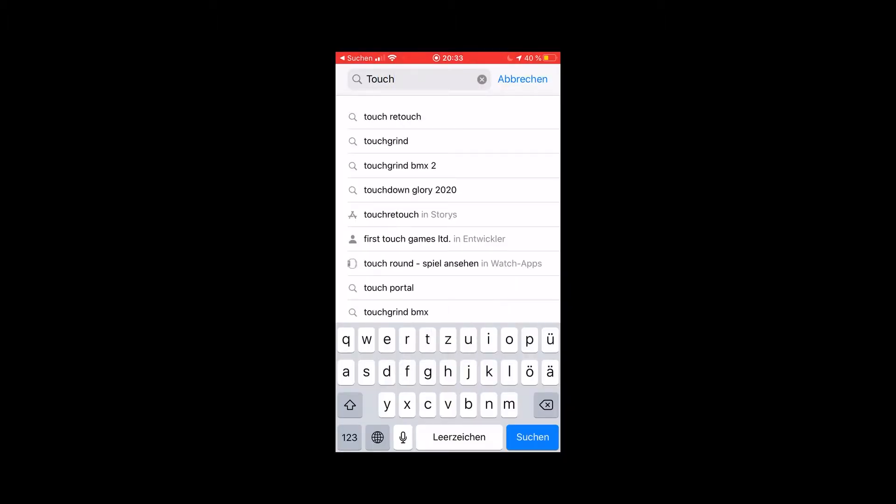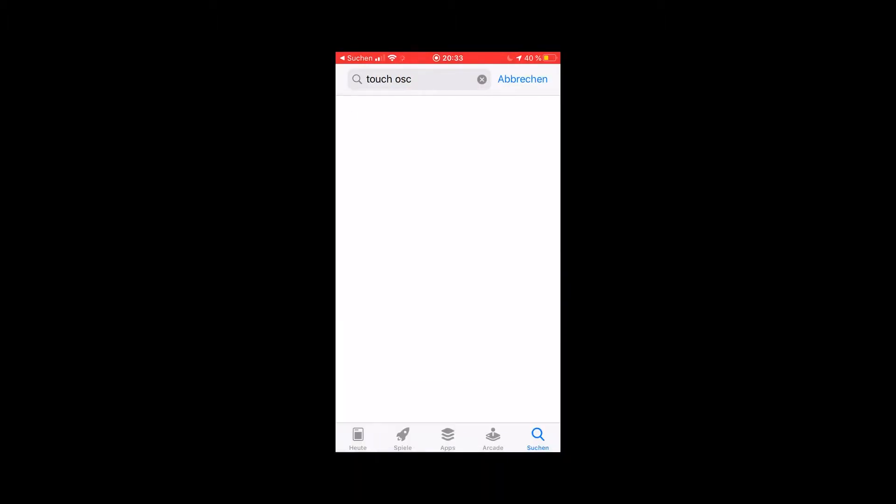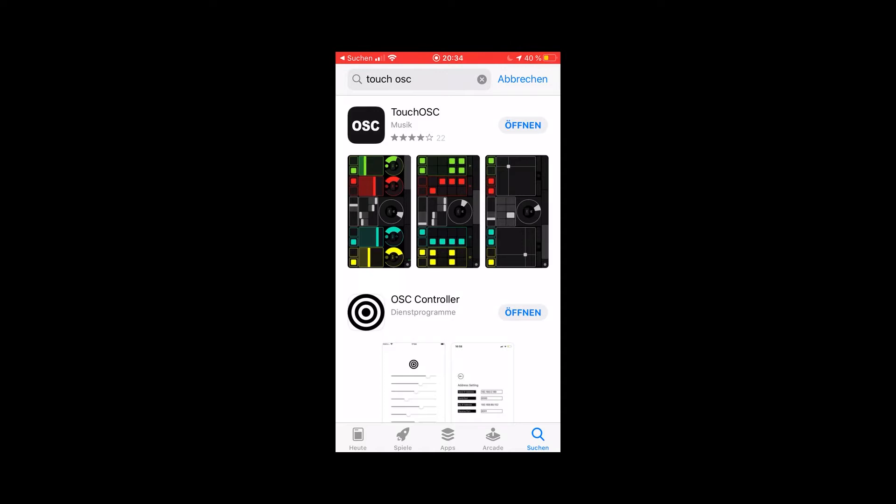I'll now explain in depth what needs to be done for setting up and I'll guide you through all installation processes. So first of all, you'll need to download the TouchOSC app from the App Store.